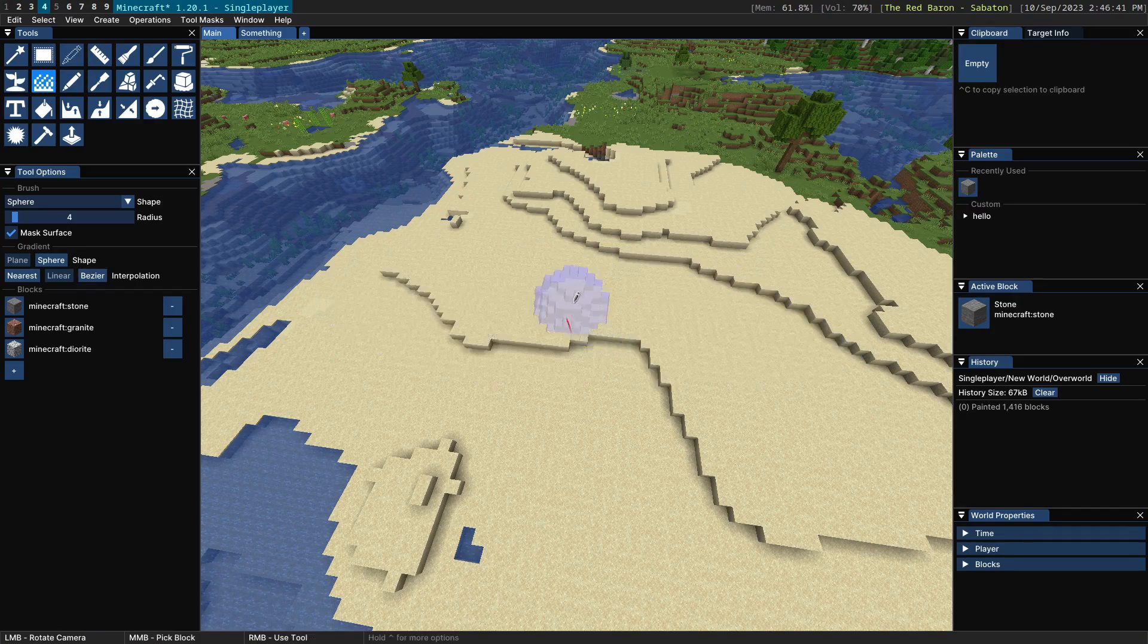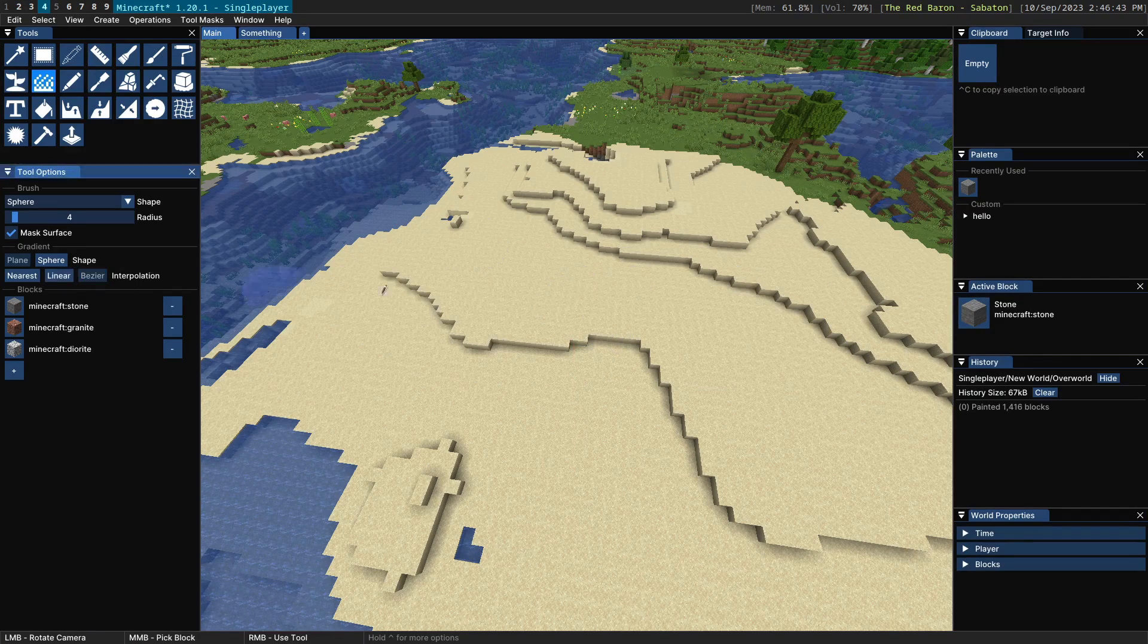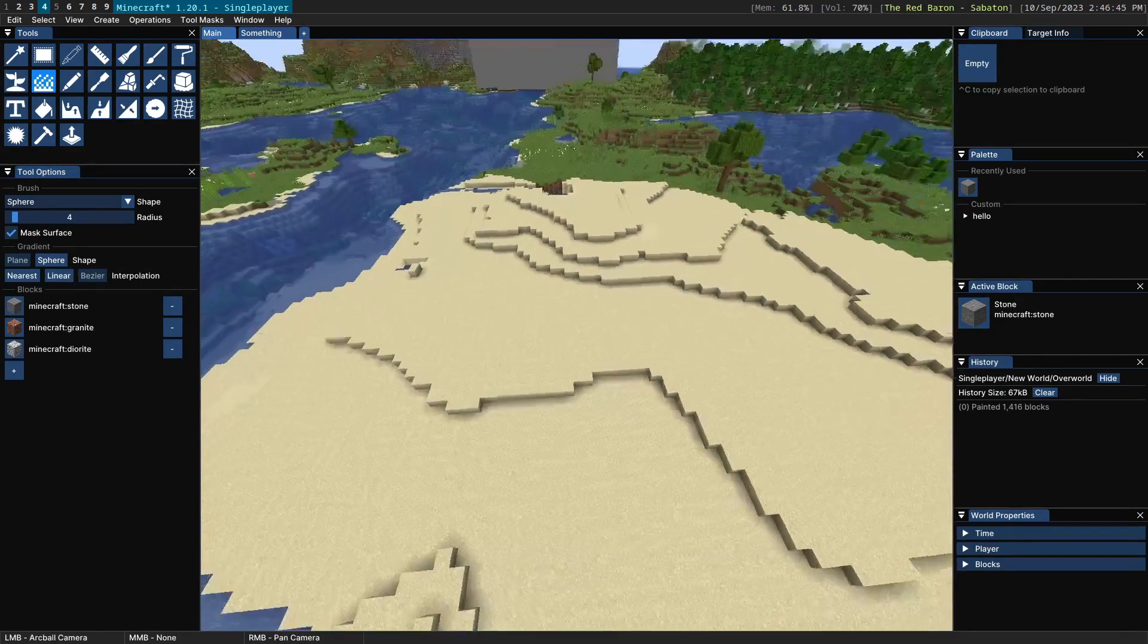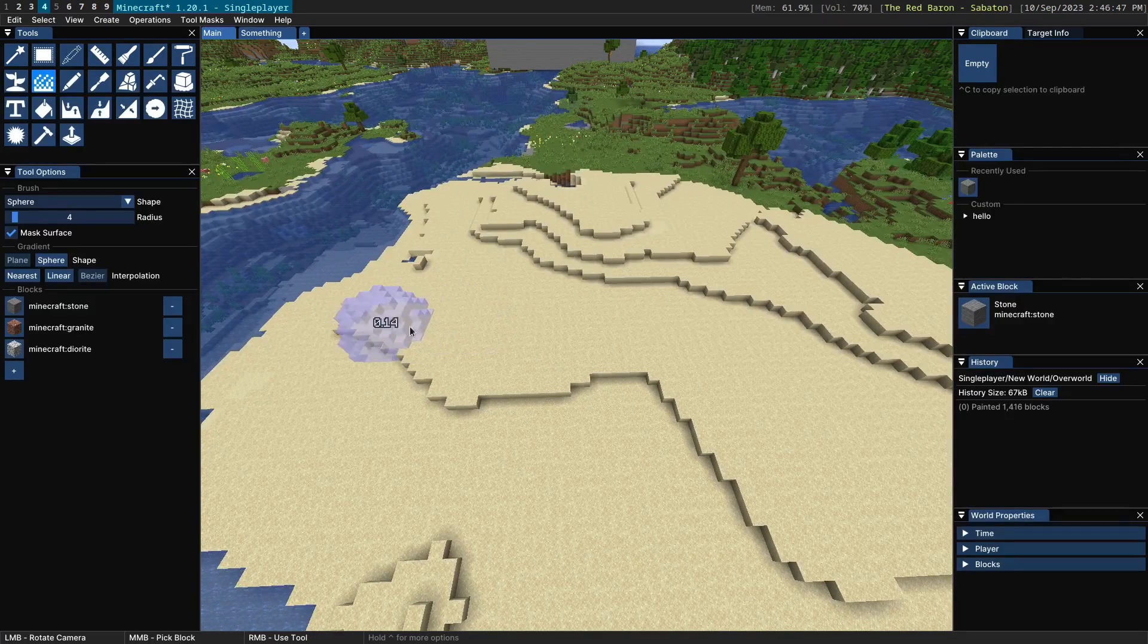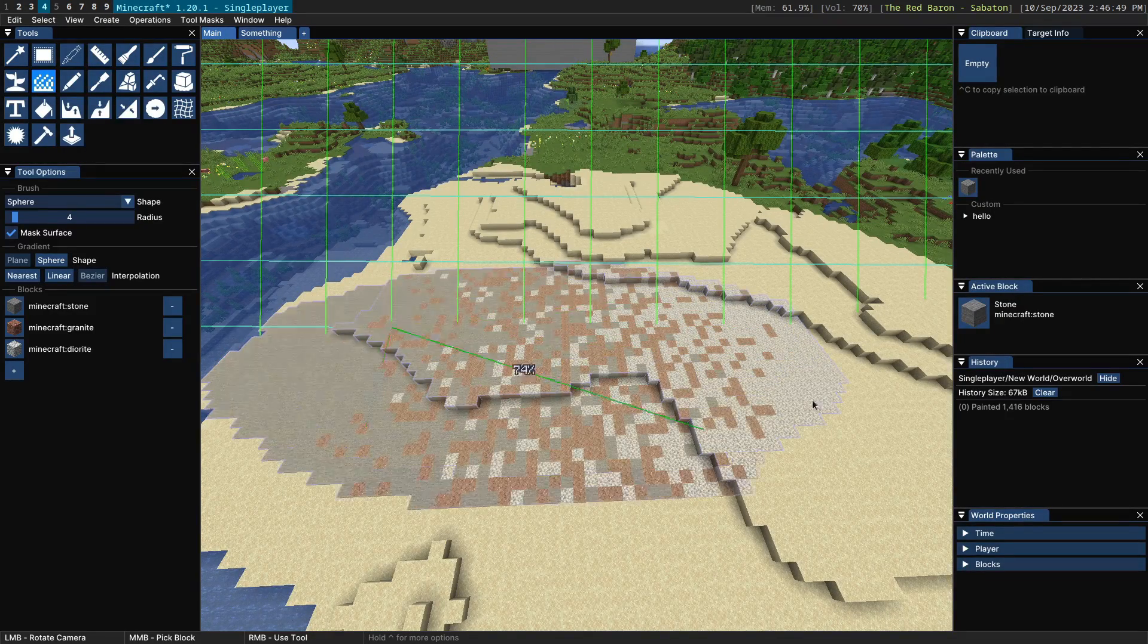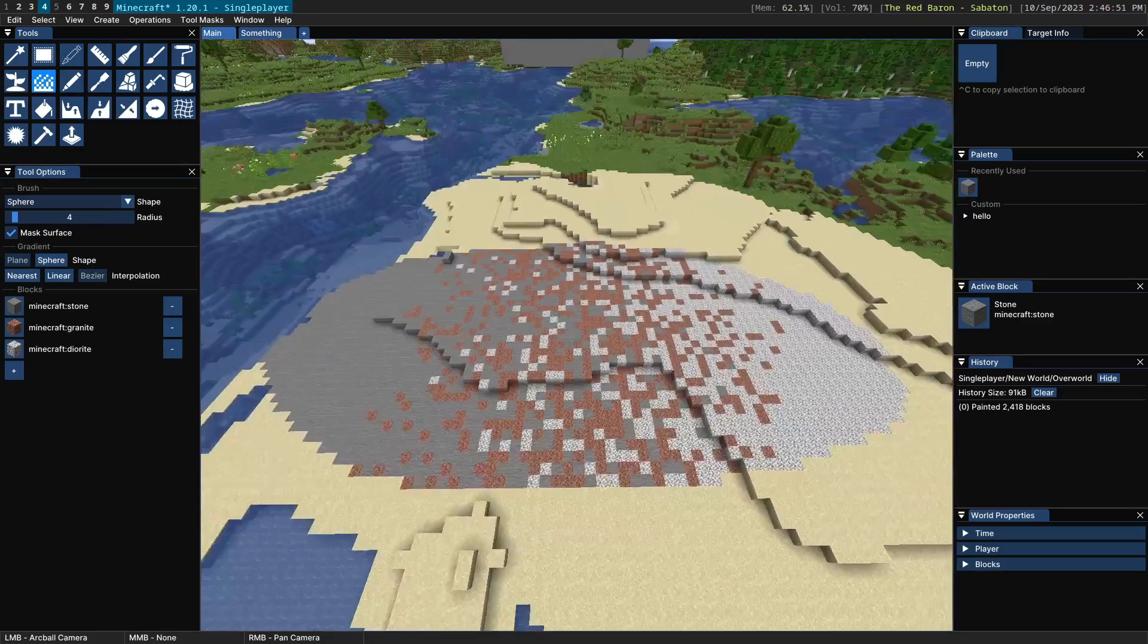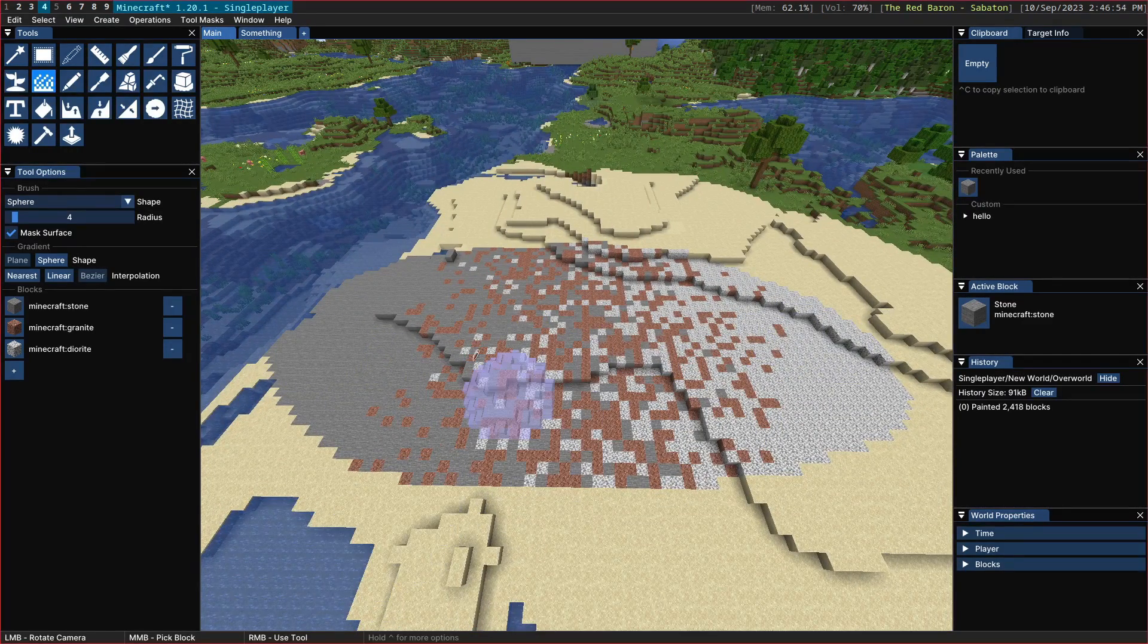Okay the next interpolation type is Bezier. Now unlike the linear interpolation type the Bezier interpolation type allows the blocks to be spread over the entire domain.